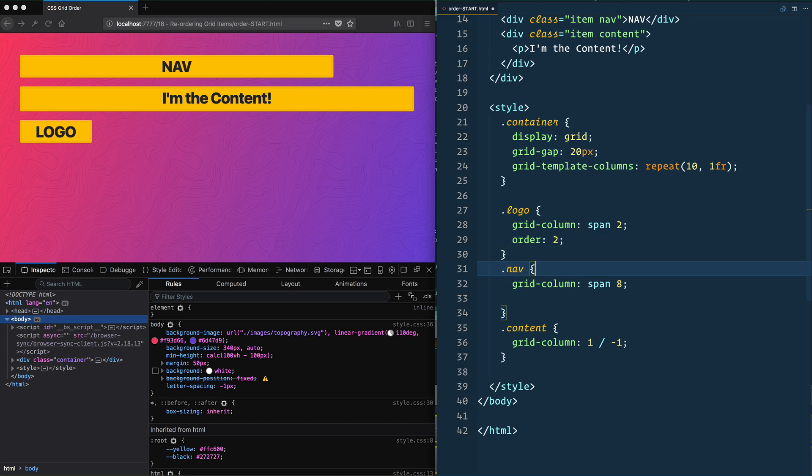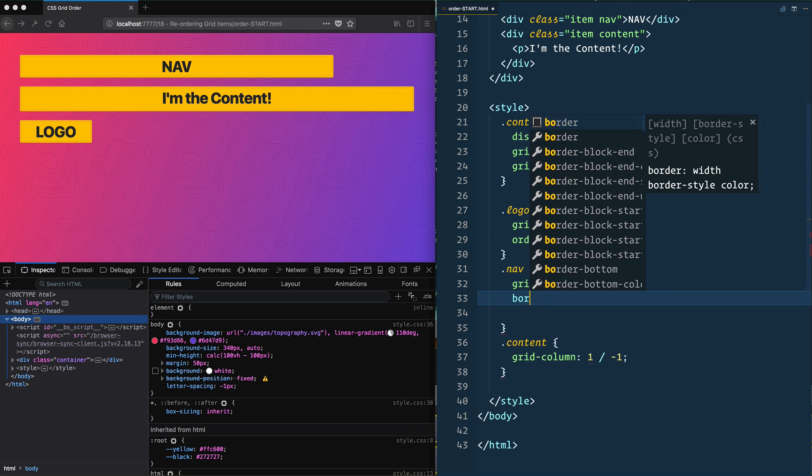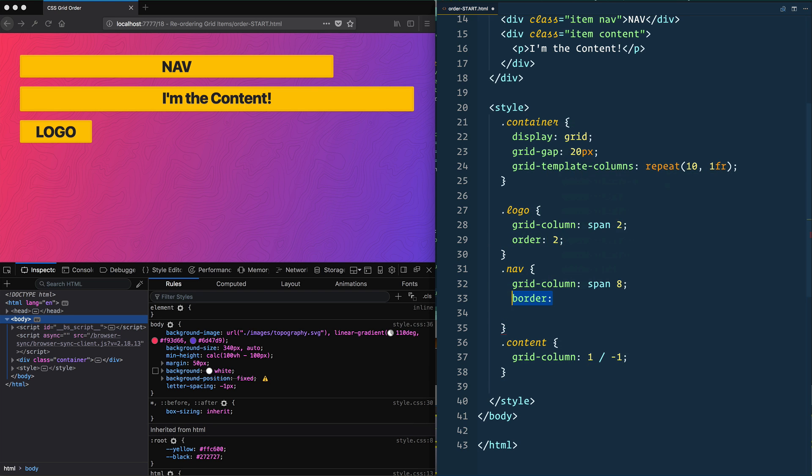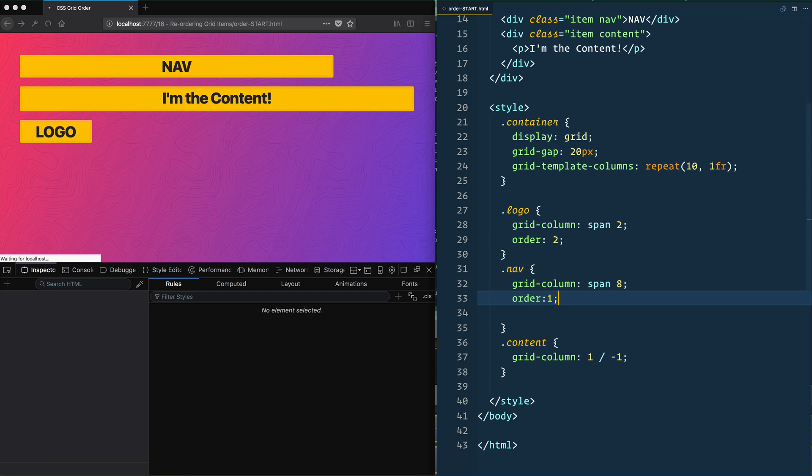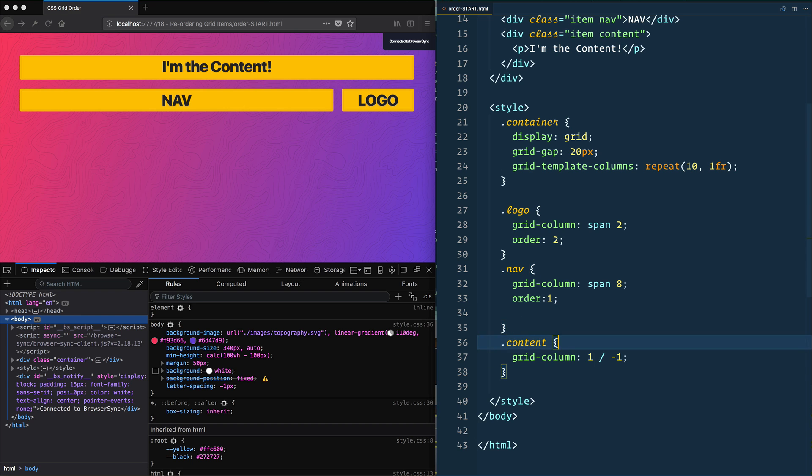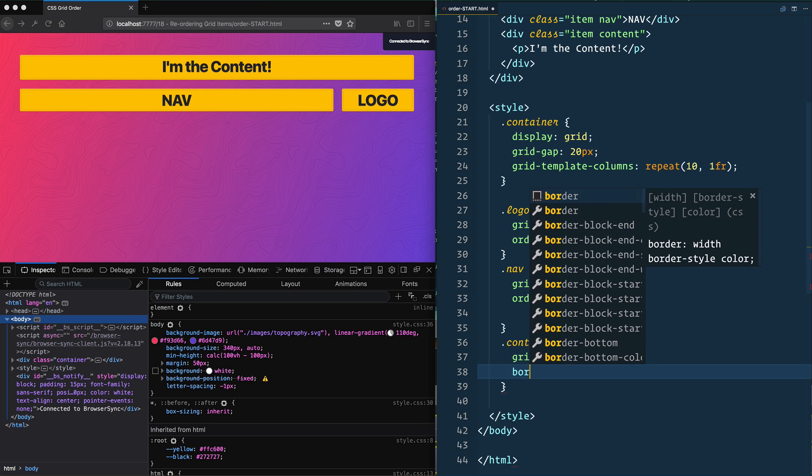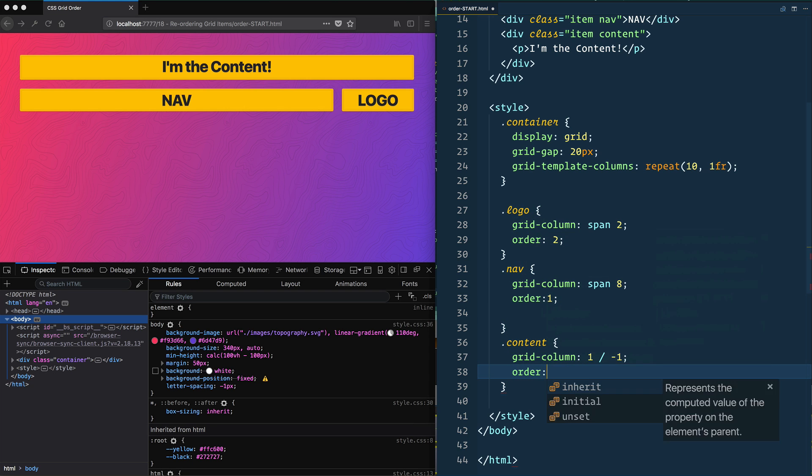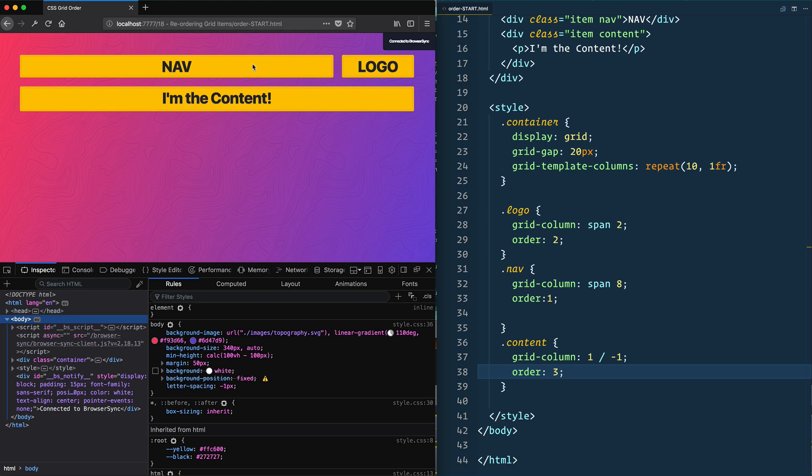So logo will be two. Nav order will be one. And then the content order is going to be three. And there we go. We have it all.